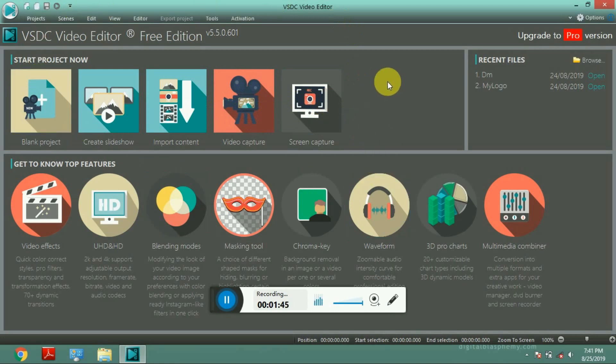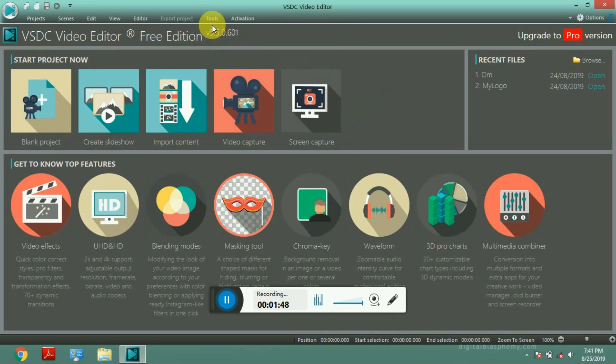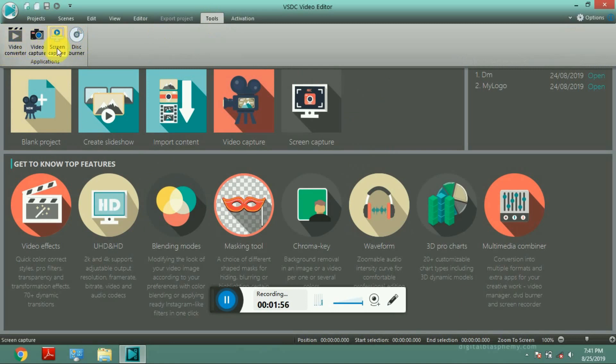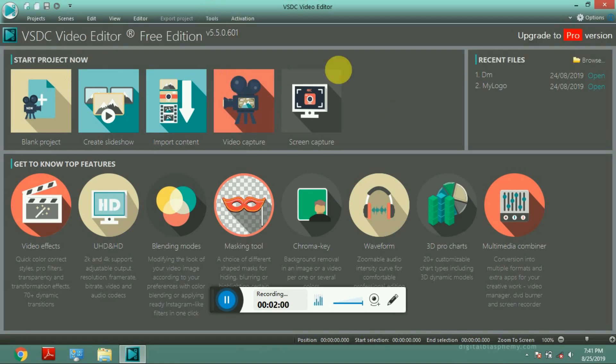This is a video editor. This is download. This is a video converter, video capture, screen capture, screen record. The first thing is that we have to do this as well.